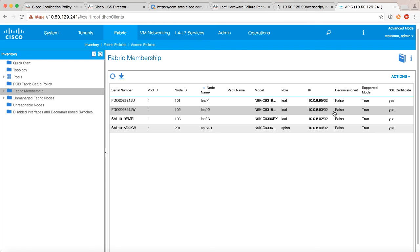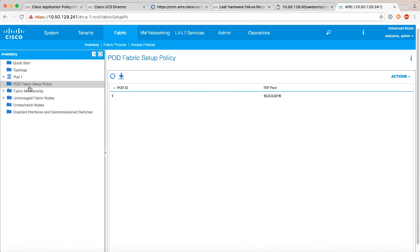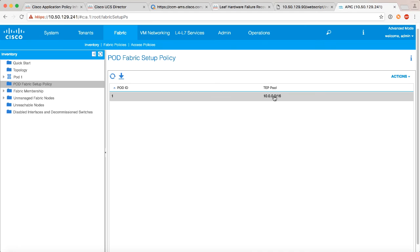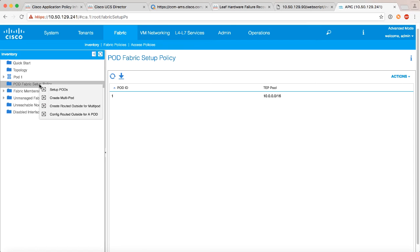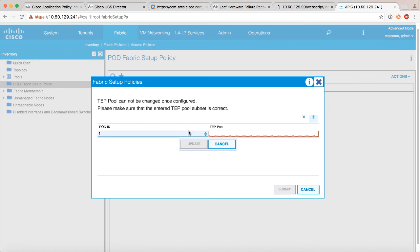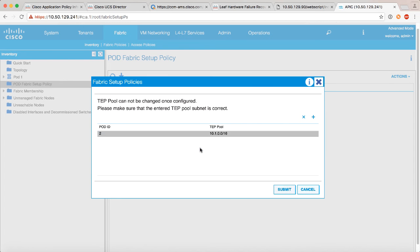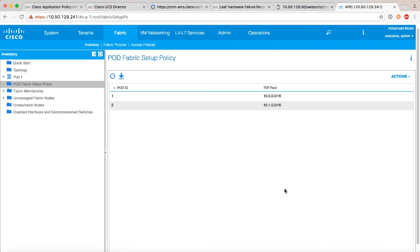So the very first thing that we need to do is under fabric inventory, we need to go under pod fabric setup policy. And if you notice here for pod one we've already got a TEP pool setup that was part of the initial setup script. What we now need to do is set up a unique separate TEP pool for pod number two. In order to do that we right click and we say setup pods, we'll click add, make sure that we specify pod two. You can pick anything you like as long as it's not the same TEP pool as pod one. In my case I'm simply picking 10.1.0.0 slash 16, and that part is the simplest part.